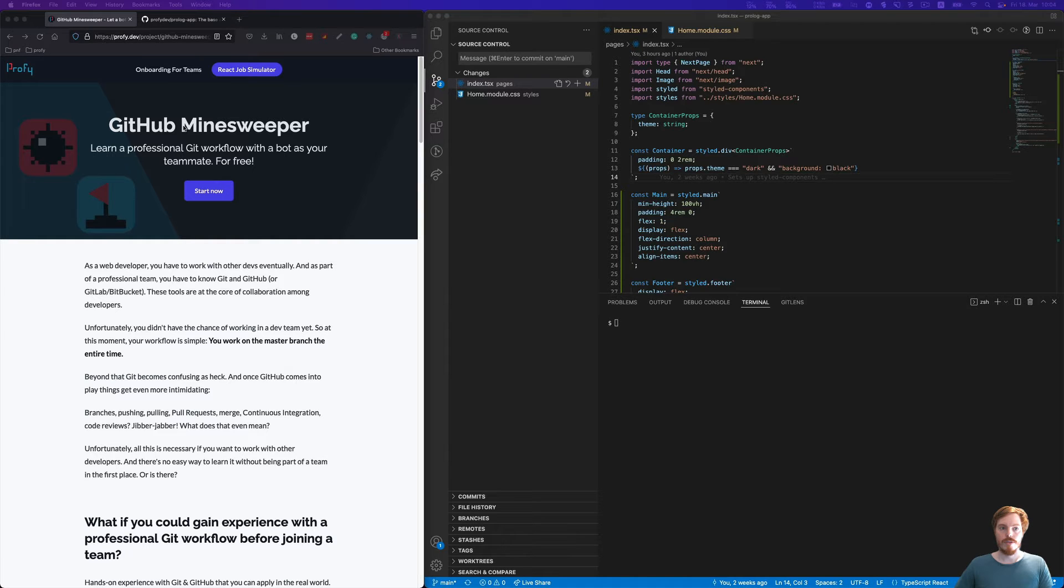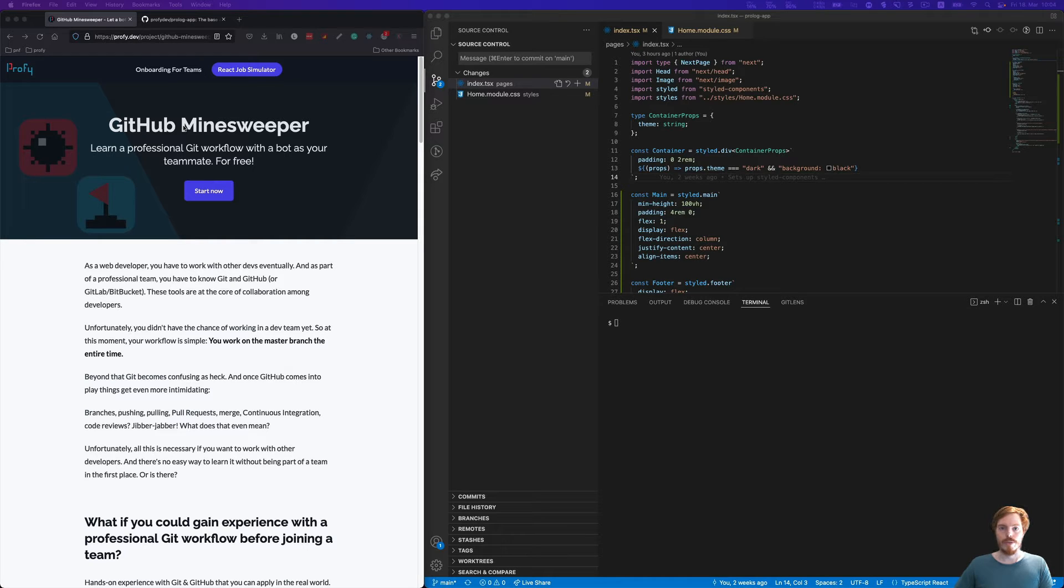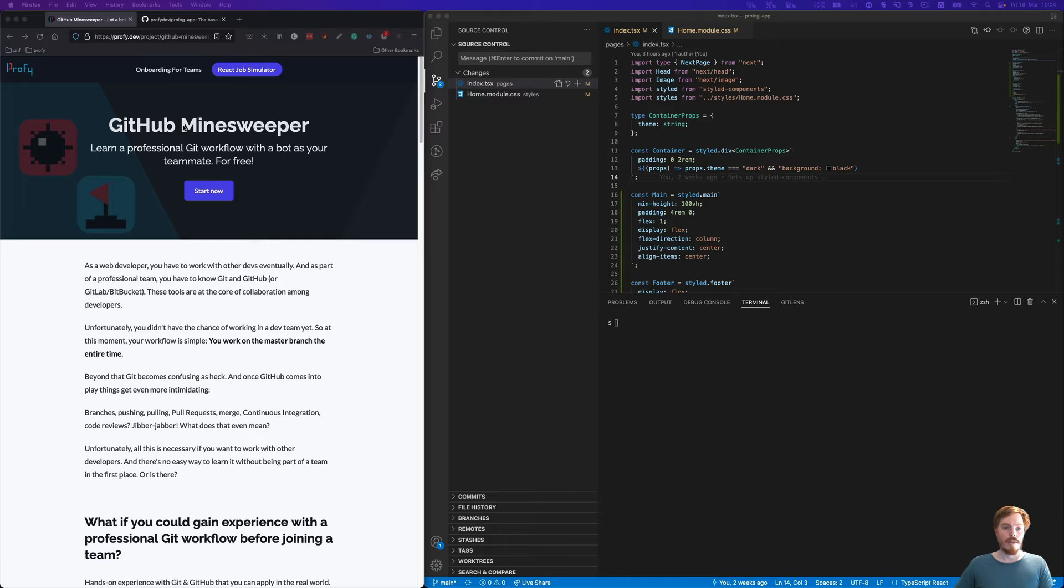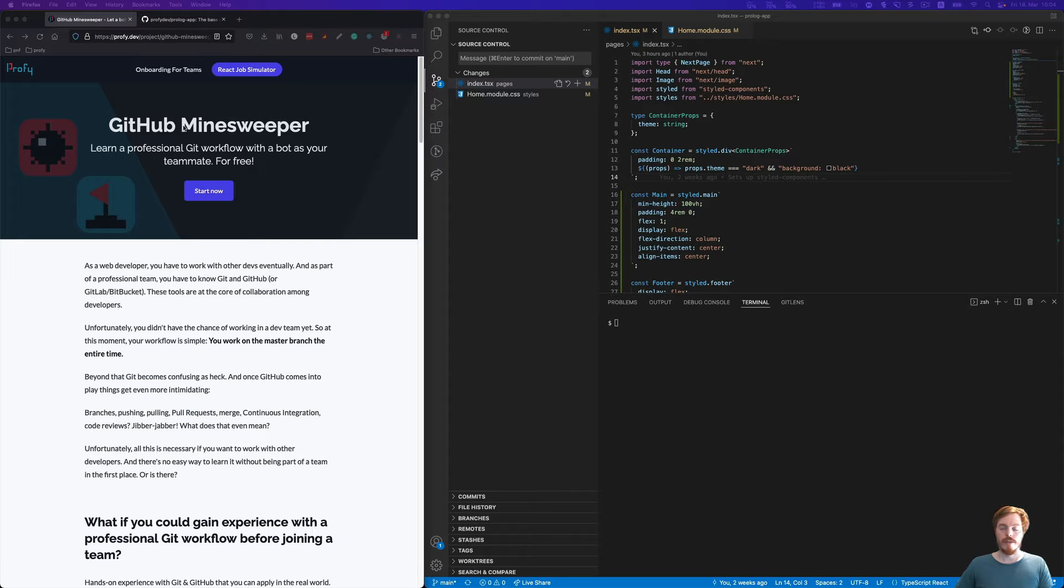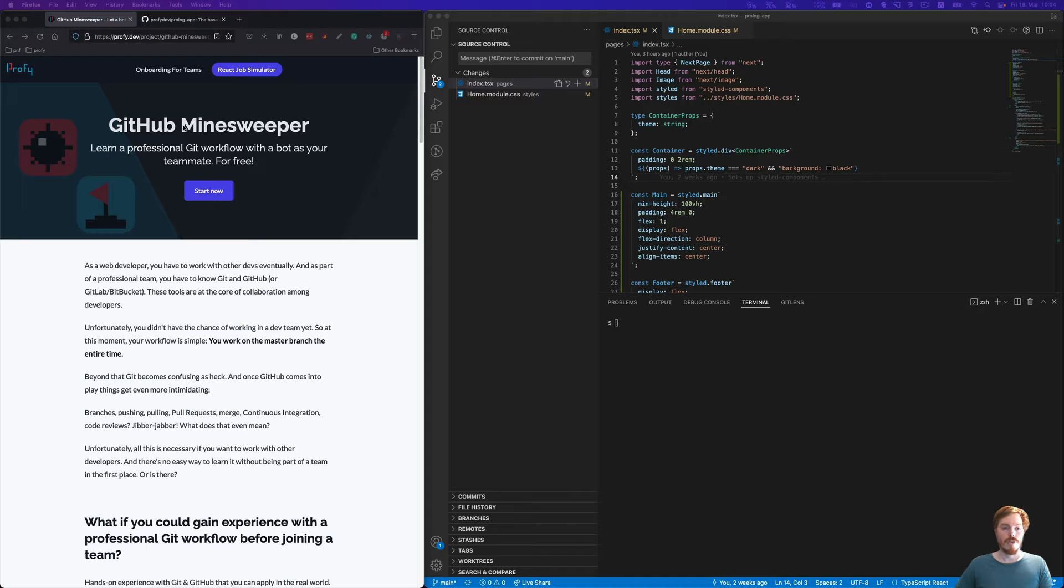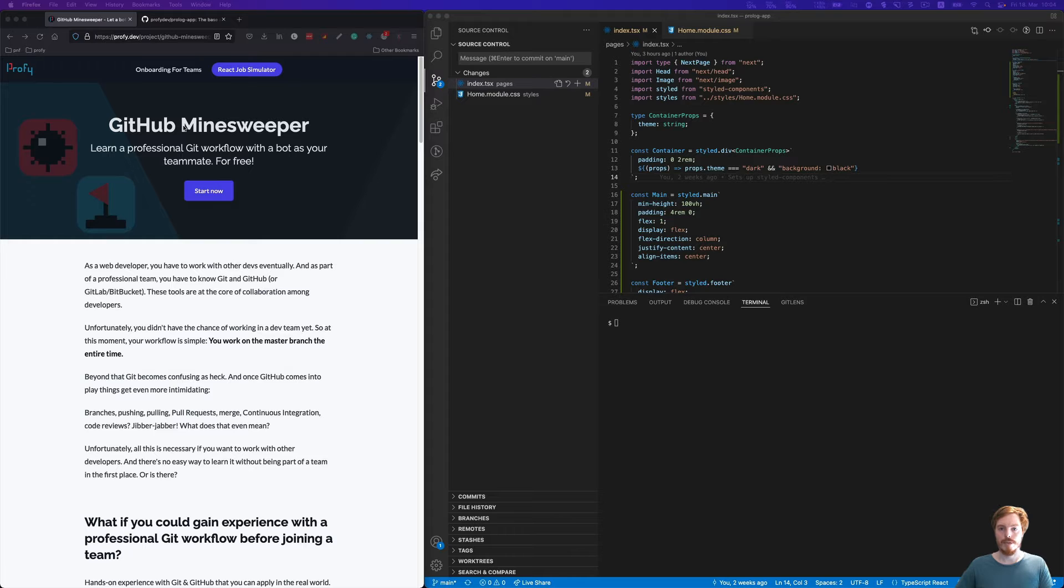To merge the branch, they create a pull request on GitHub, or a merge request on GitLab. Inside the pull request, a teammate reviews the code. Often there's a CI pipeline, continuous integration pipeline, that automatically runs checks like linters or tests. Finally, when the code is reviewed and approved, you merge it into the main branch.